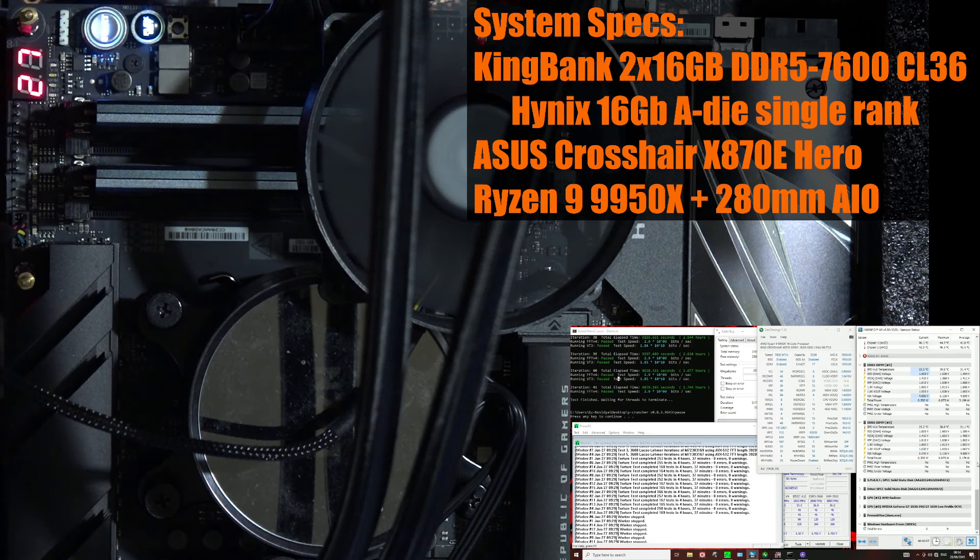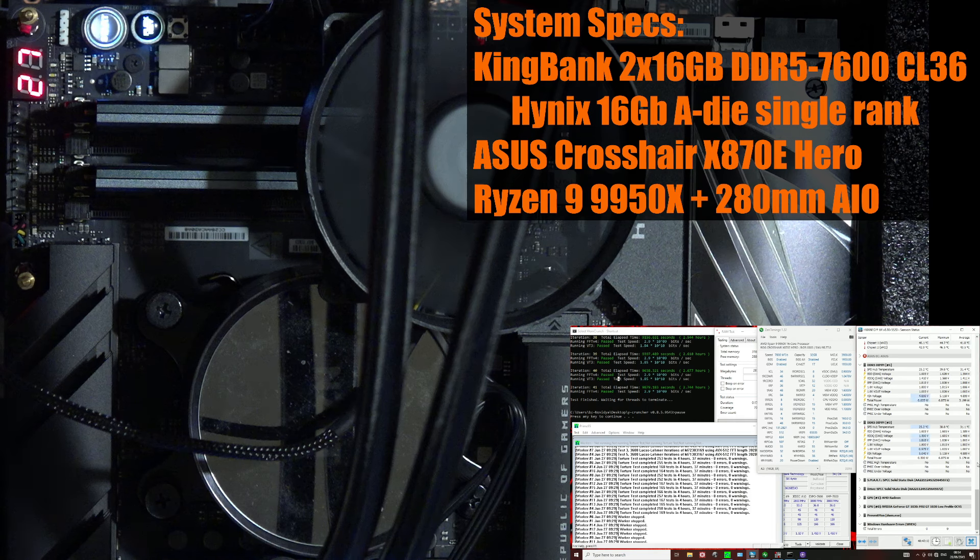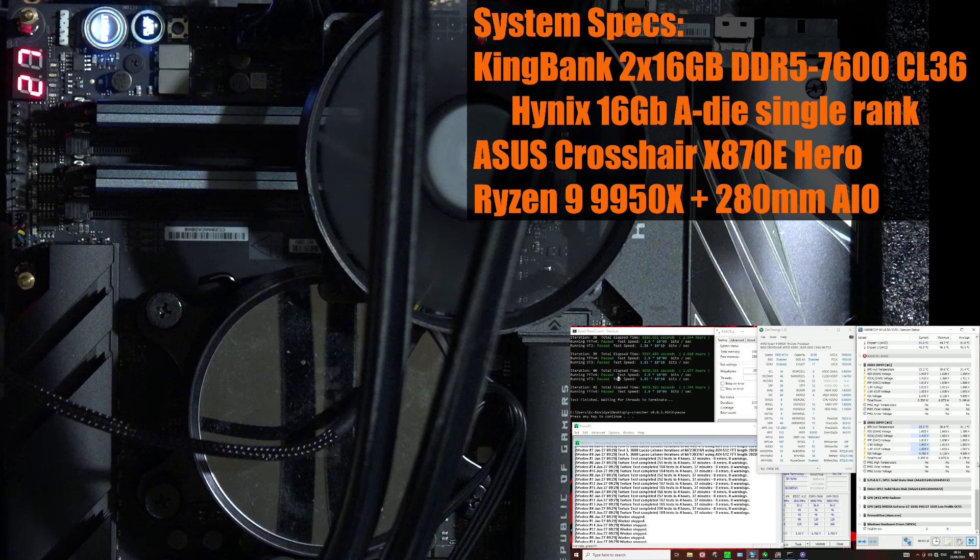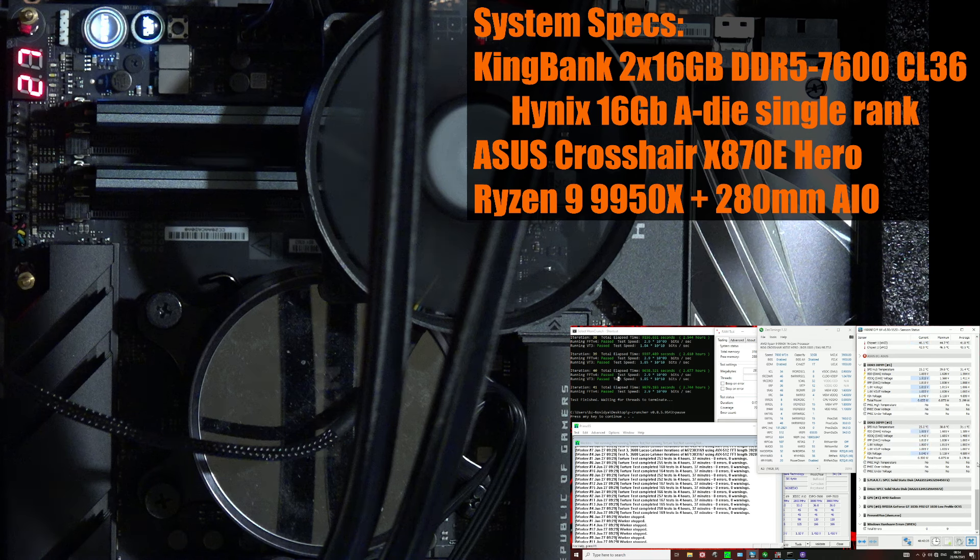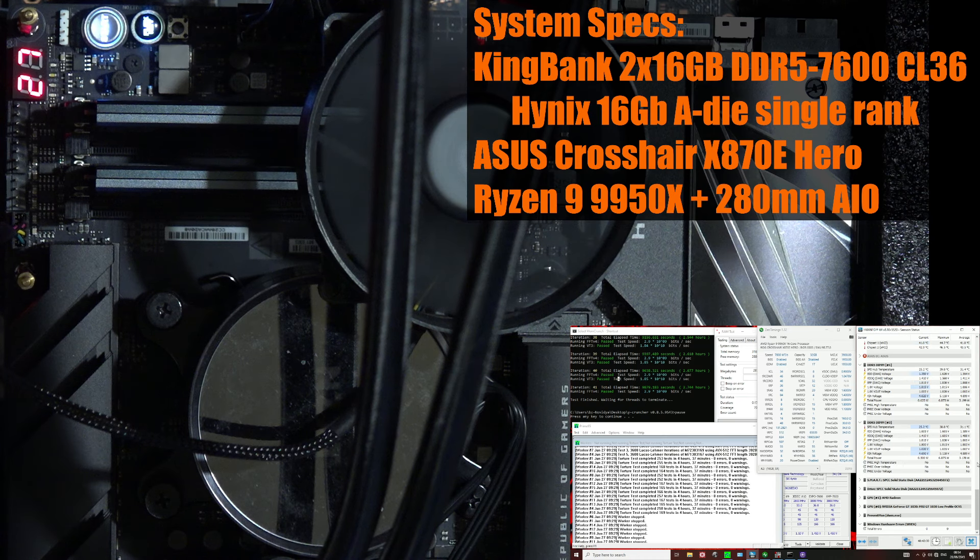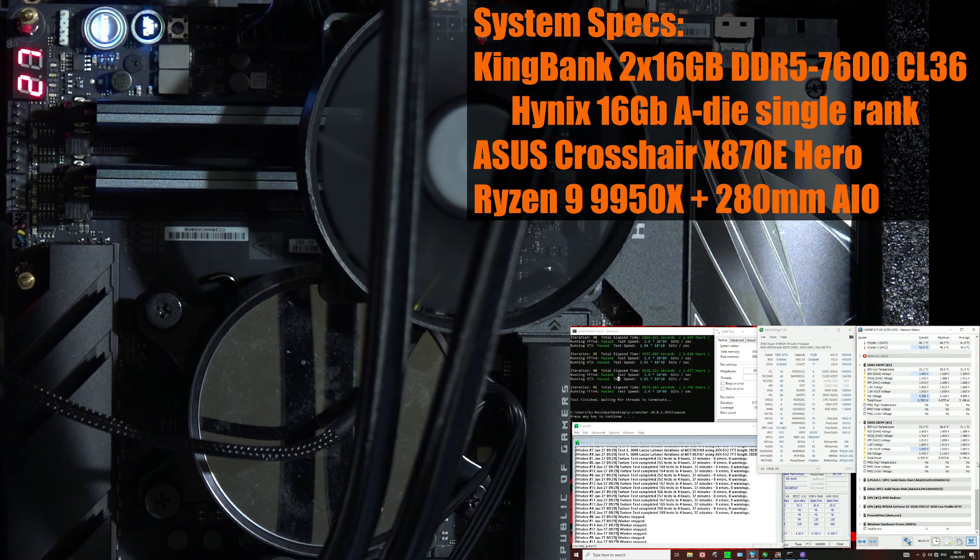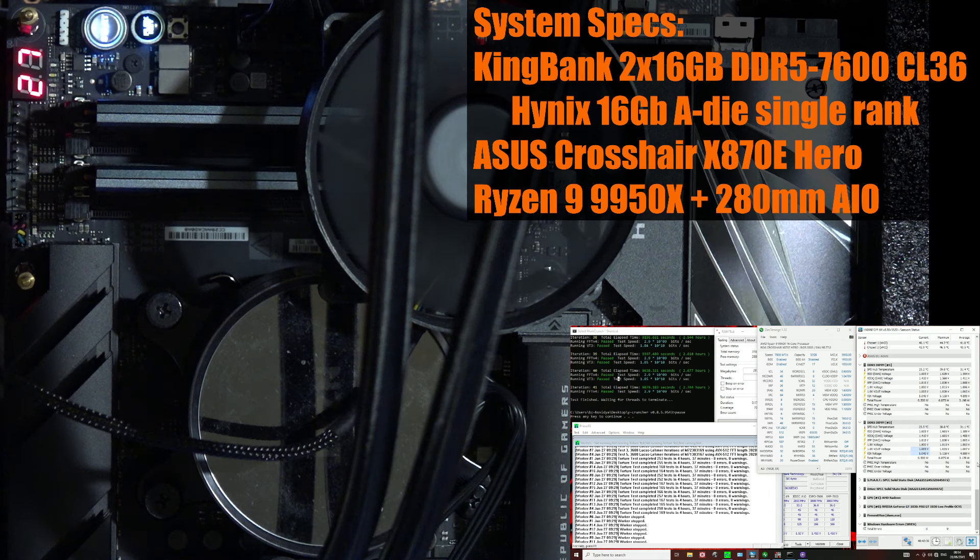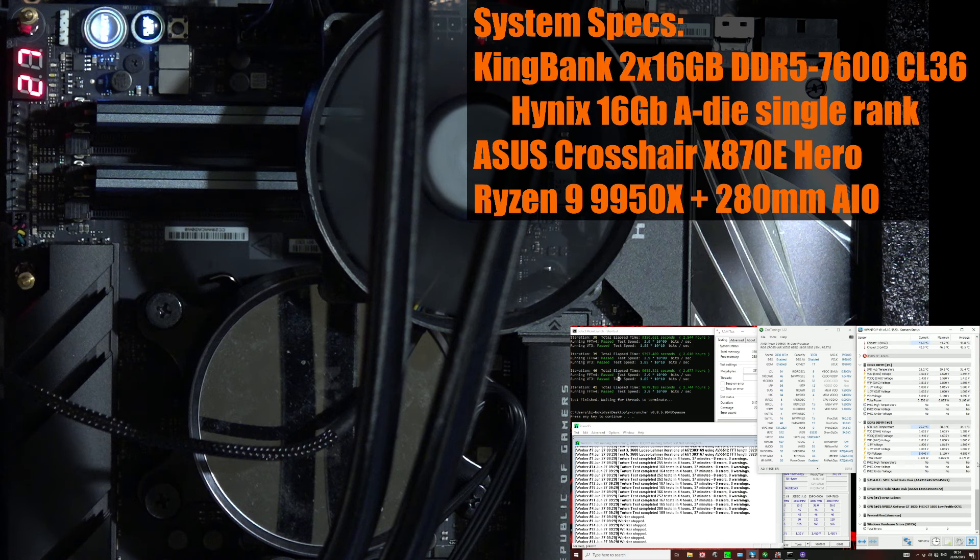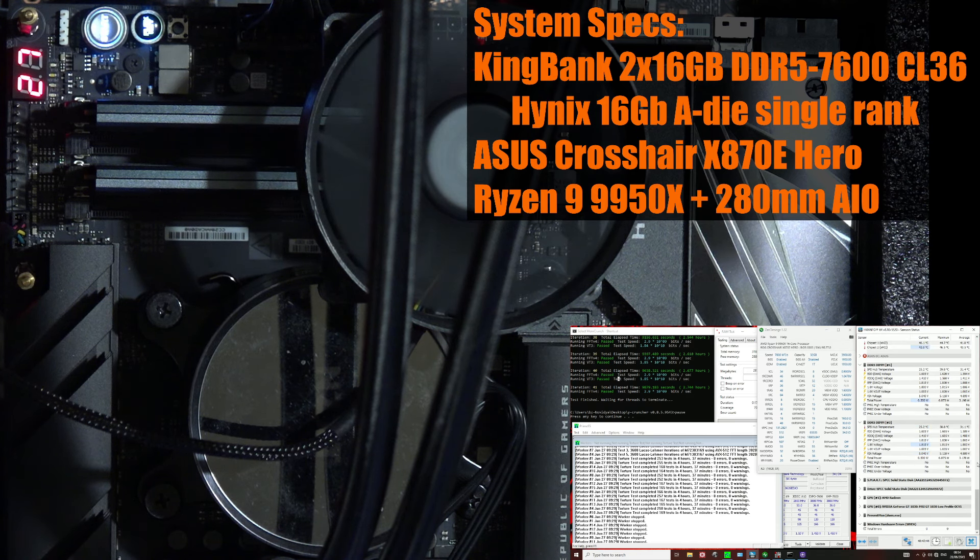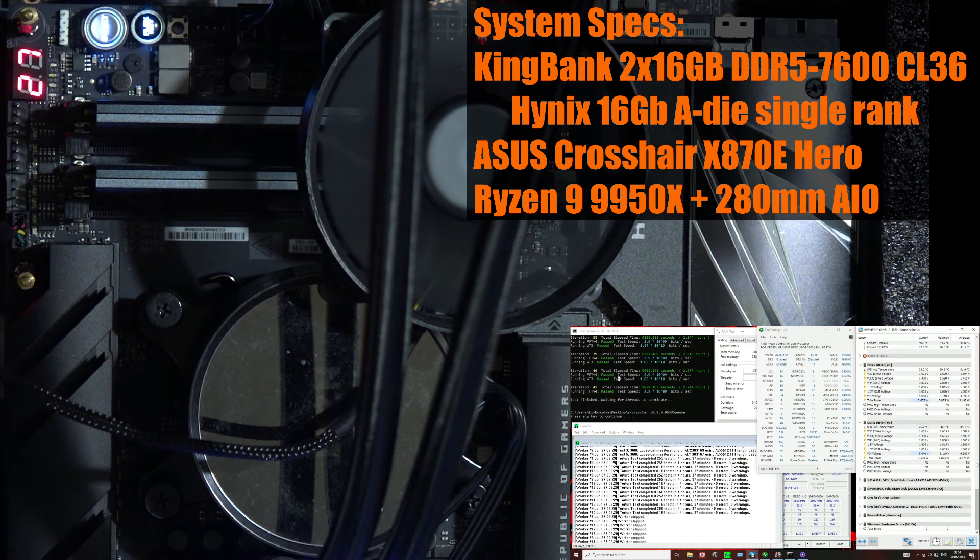Hey guys, BuildZoid here, and today we're going to be taking a look at another Ryzen 9000 DDR5 overclock, this time a 2-to-1 mode setup. The hardware I'm using here is a KingBank 2x16 DDR5-7600CL36 kit. It uses Hynix 16 gigabit 8i memory chips in a single rank configuration, and was provided by KingBank, so big thank you to them for sending over the memory kit.